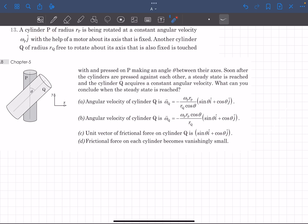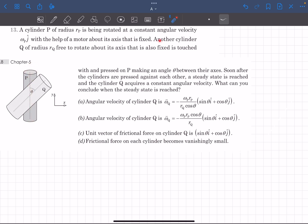We have a cylinder P whose radius is R, and it is being rotated at a constant angular velocity omega P. The axis of cylinder P is fixed and it is rotated at constant omega with the help of a motor. We have another cylinder of radius R_Q which is free to rotate about its fixed axis, and it is pressed against P making an angle of theta between their axes. Initially, cylinder Q has no angular velocity, and as it is pressed against cylinder P there will be some slipping occurring between these two surfaces. After some time, cylinder Q will also start rotating about its fixed axis.